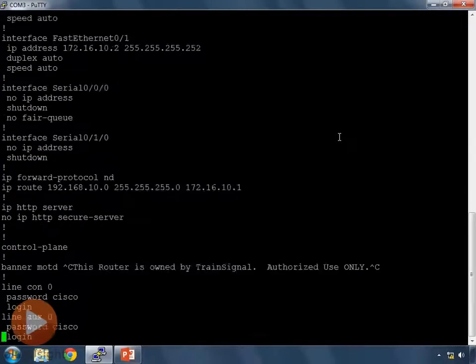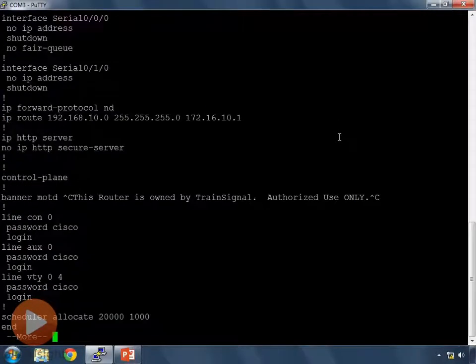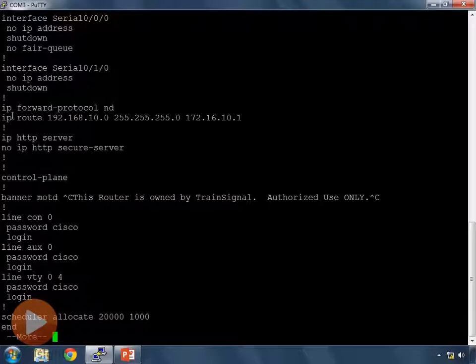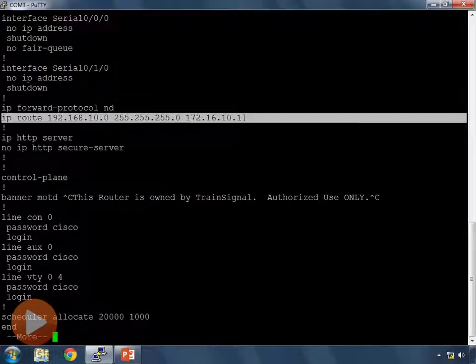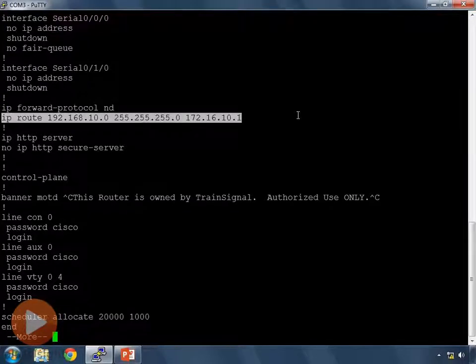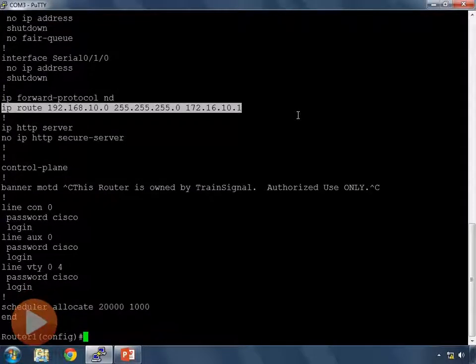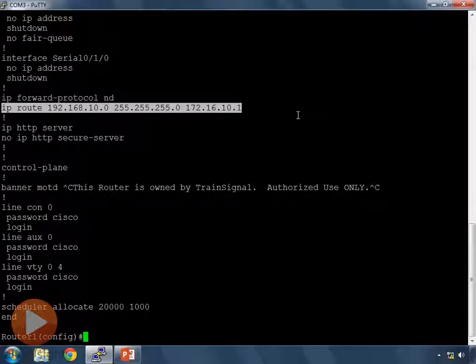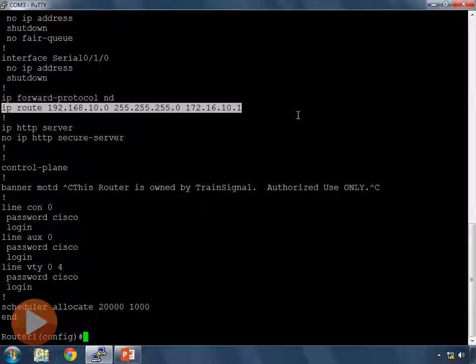So type do show run that will show us what's currently configured. What we're looking for is our static route. And here it is right here. So I'll highlight that.